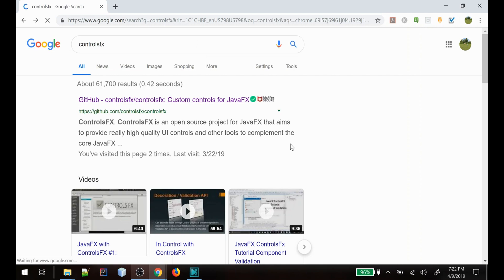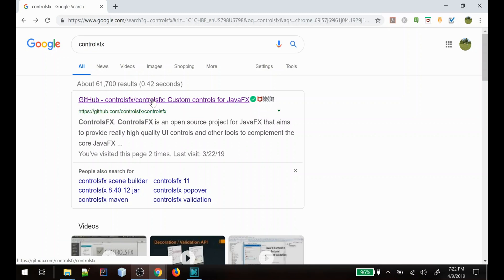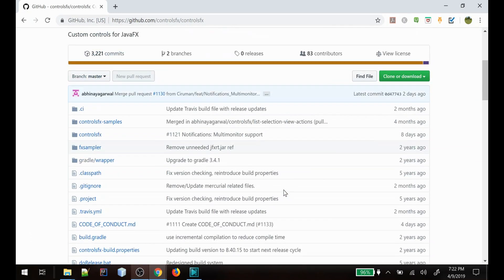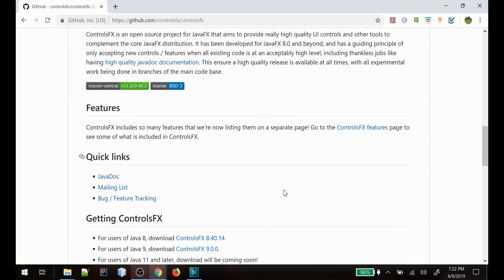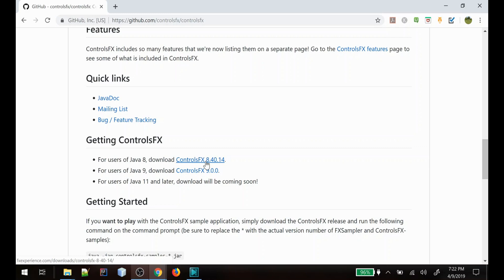For downloading the ControlsFX library, you'll see that their GitHub is the first result here in Google, so we'll click on that. If you scroll down in their GitHub repo, you'll see they actually have some quick links for downloading. We're going to go ahead and download the Java 8 version and then we'll show you how to use that in our application.